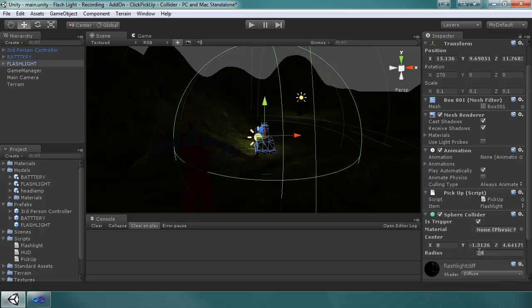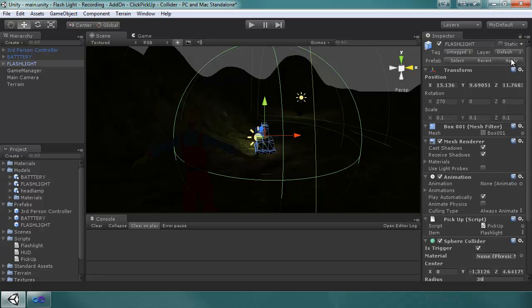It would be a lot less, I believe 3, if this was at 1. If the scale was at 1, the radius would be 3 to get the same size. Okay, so we got the radius for the flashlight, let's apply that.